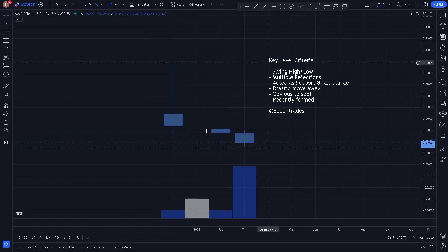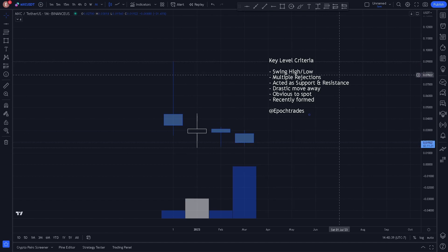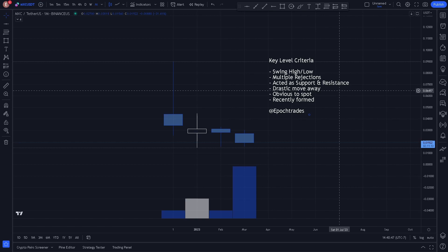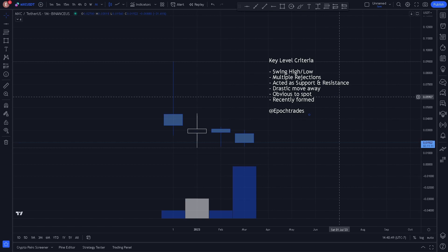But first, our key level criteria: we look for swing highs and swing lows, multiple rejections, levels that acted as support and resistance, drastic moves away, obvious to spot, and recently formed.